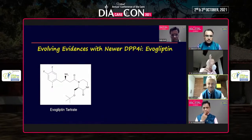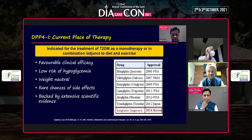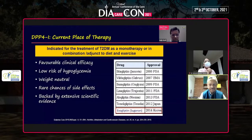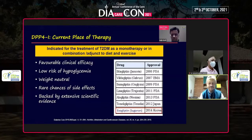What is the evidence evogliptin has in comparison to other gliptins? As you know, DPP4 inhibitors in the last one and a half decades have captured our mind space, especially in oral anti-diabetic therapy, because of minimal drug-to-drug interactions, insulinotropic low risk of hypoglycemia, weight neutrality, and backing by extensive scientific evidence.